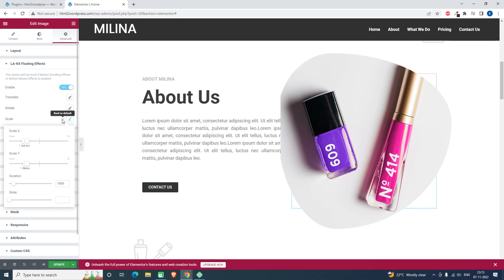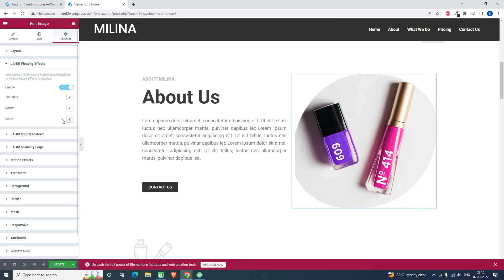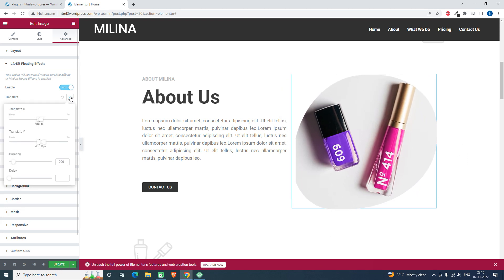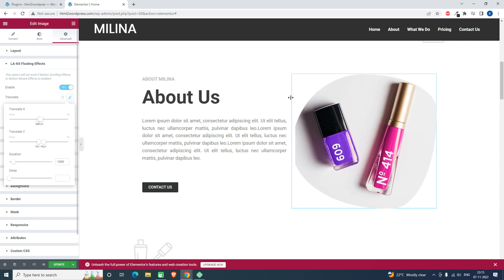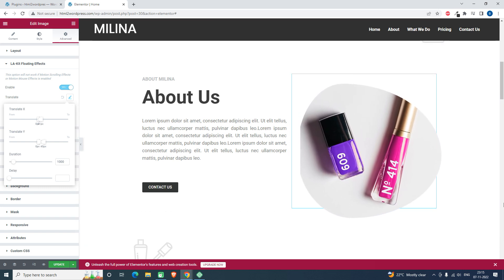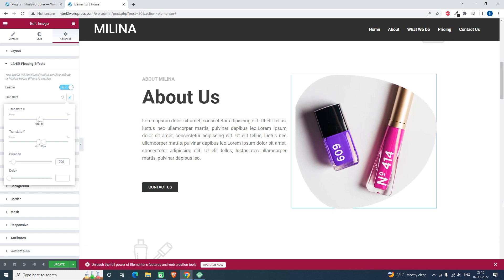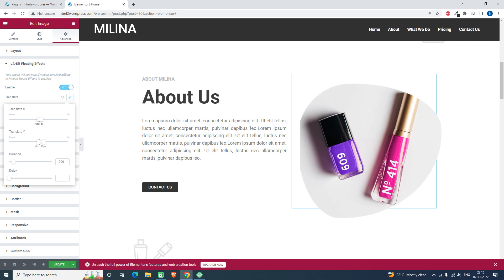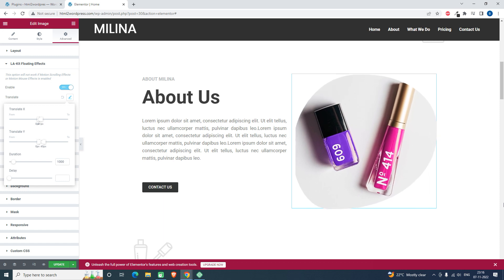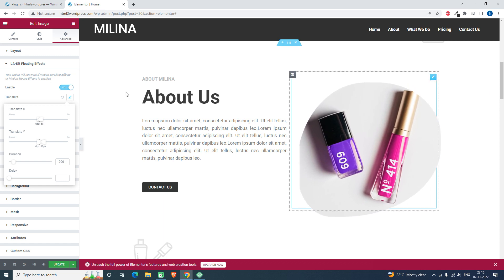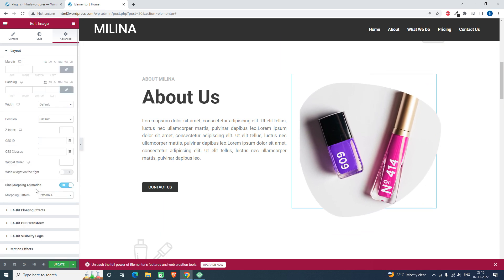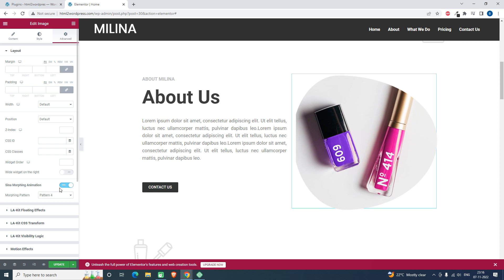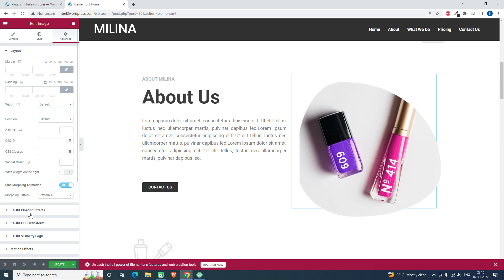For today, what we're going to use is this translate option. This is a combination of this floating effect translate and morphing animation. Here the sign of morphing animation is very good.